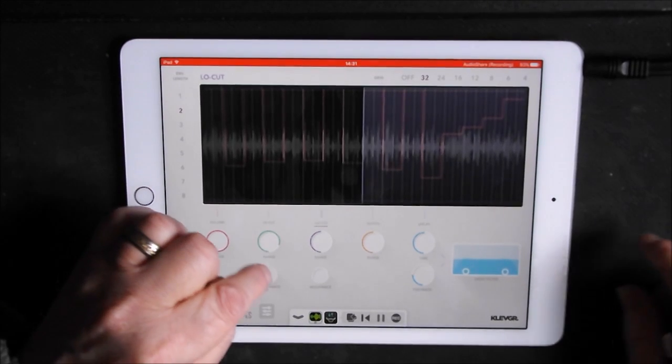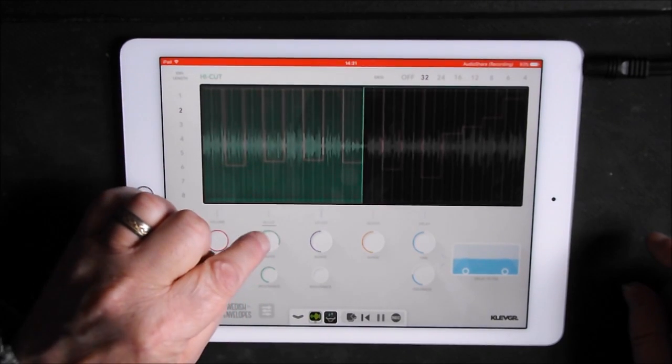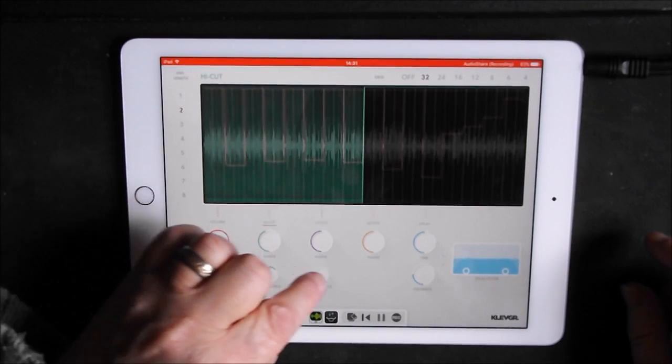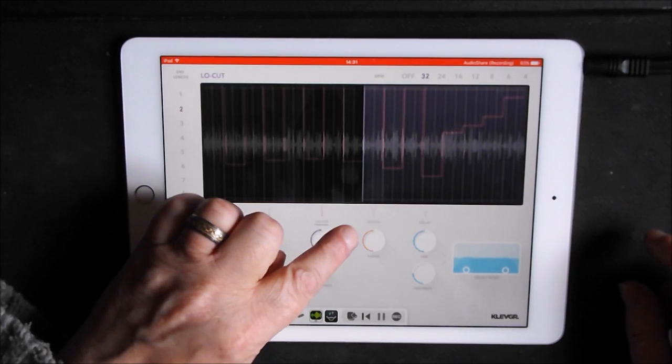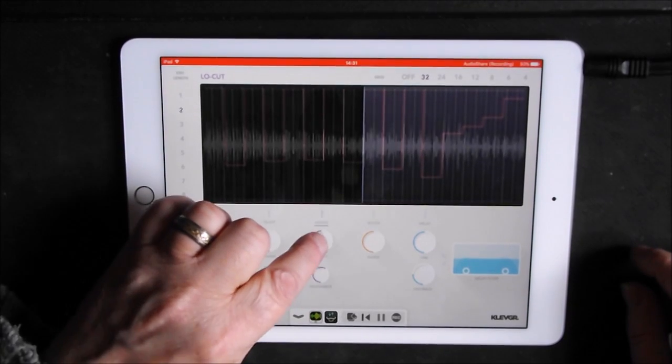And we have resonance controls for the high and low cut, so resonance for both of those.